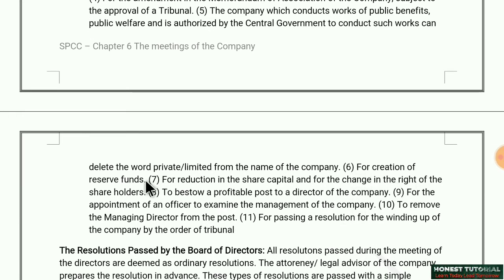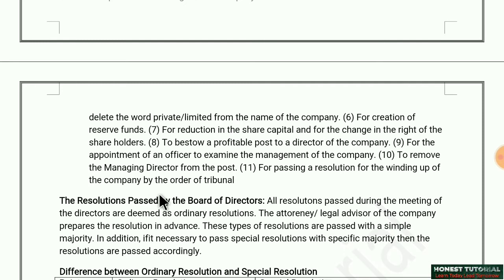Sixth: for creation of reserve fund — to decide what percentage of profit earned will be kept in reserve, a special resolution must be passed. Seventh: for reduction in share capital and for change in the rights of shareholders — if the company's share capital is to be reduced or shareholders' rights are to be changed, a special resolution is required.